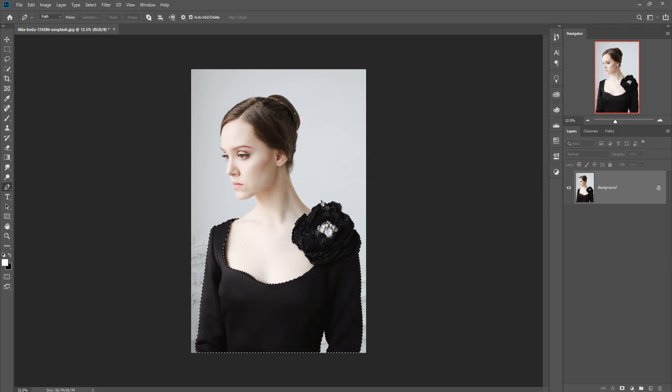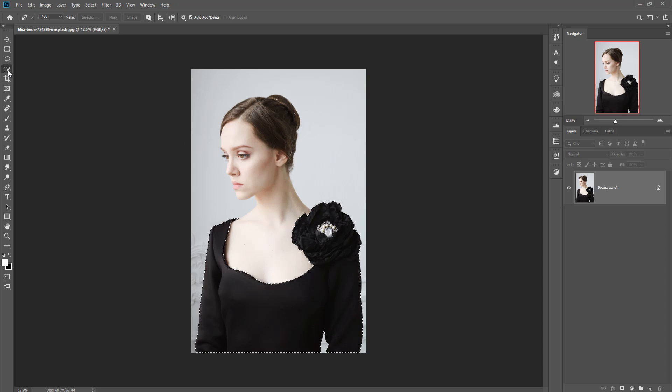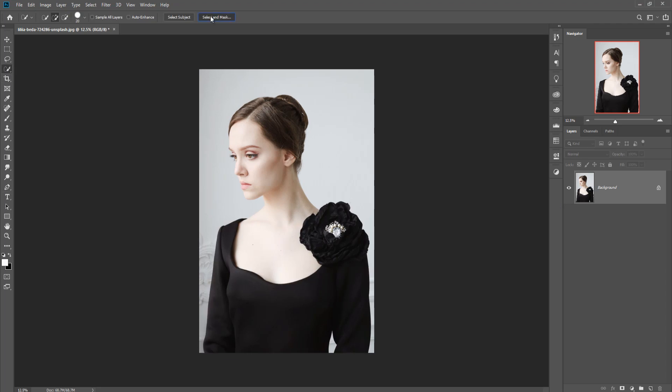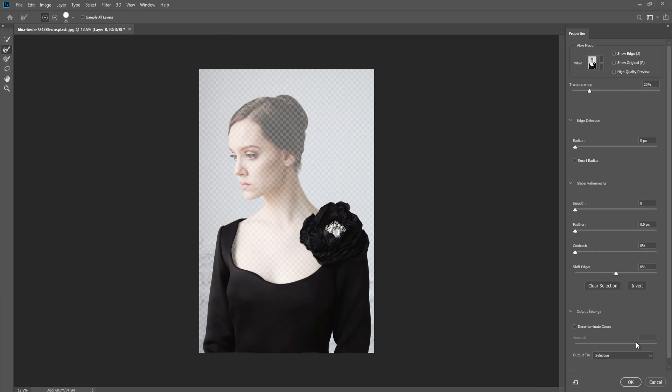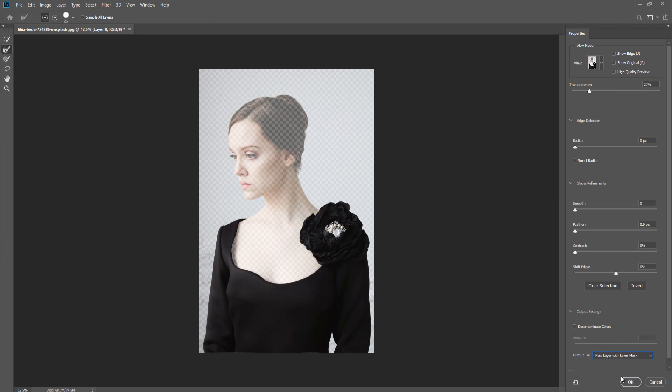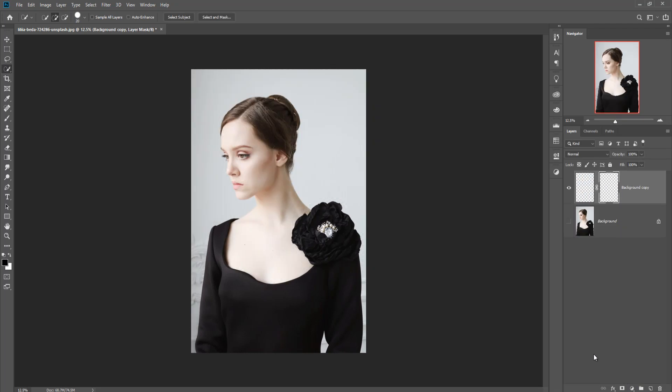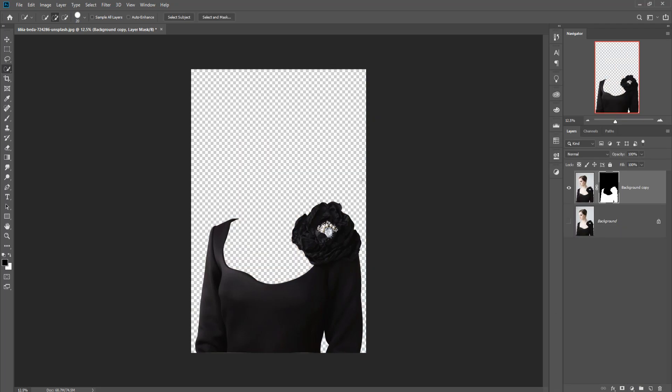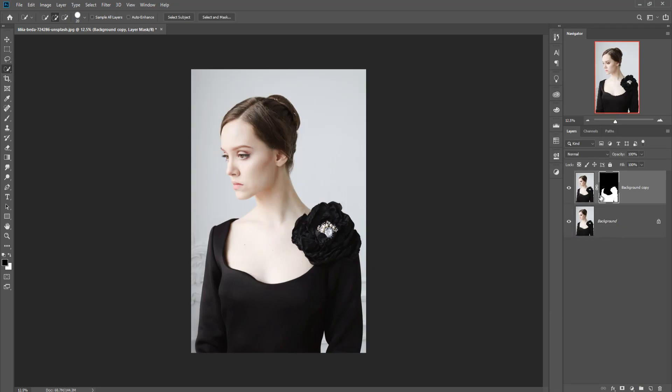This one is selected. Now go to quick selection tool and click on select and mask, and output to new layer with layer mask. Then press OK. The dress is selected and the mask layer is also visible.